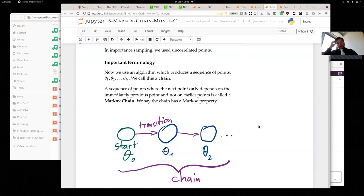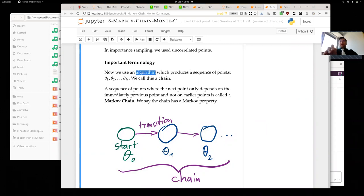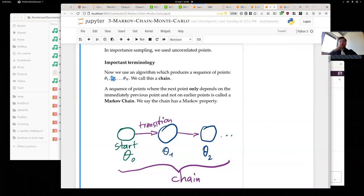Let me introduce some terminology important for this method. We will develop an algorithm which produces a sequence of points — these points have a sequence to them. You first get a point theta-one, which can be a parameter vector — for example, alpha equals three and beta equals two. Then you draw a new point theta-two, and so forth, until finally you have the last one, theta-N. This sequence of points is called a chain.